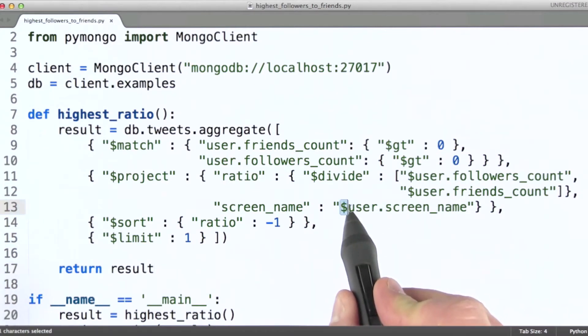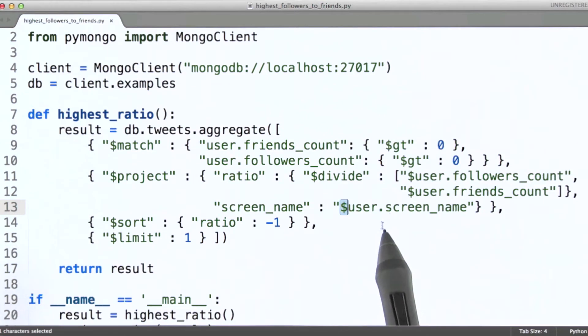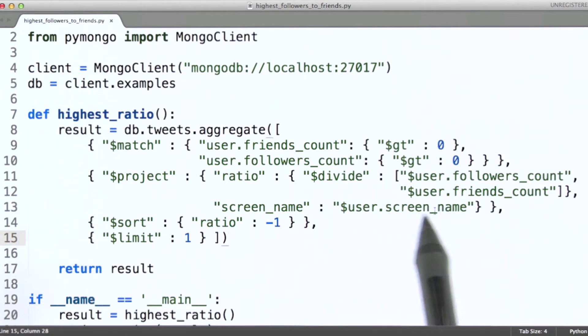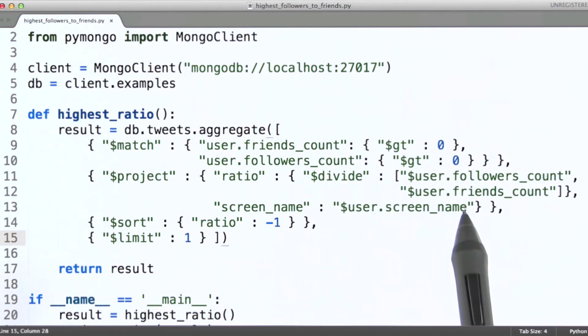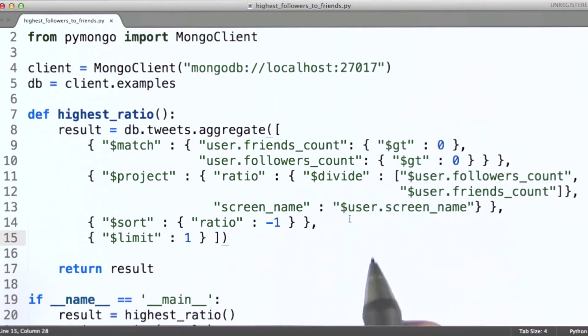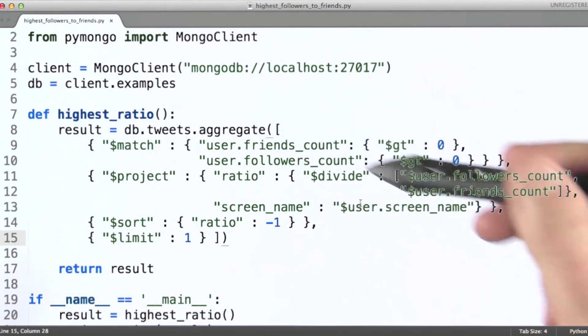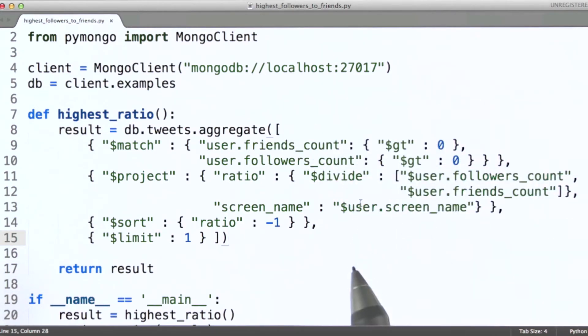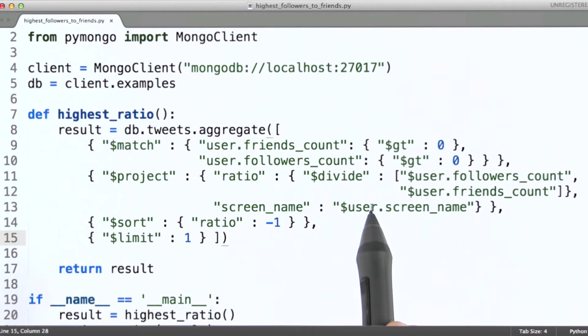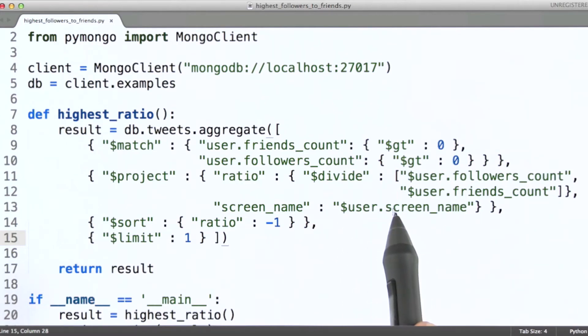We're simply pulling out the screen name field of the user subdocument. Okay, and again, we use this dollar sign here because rather than this being interpreted as just a string literal, we're telling MongoDB that we want the value for each document that's found in the user subdocument and in the screen name field.